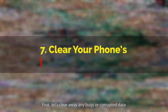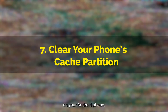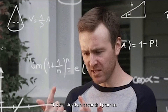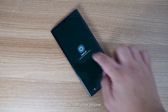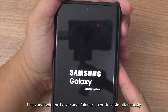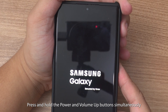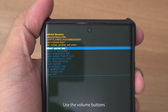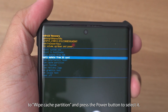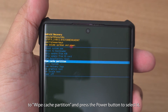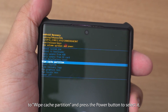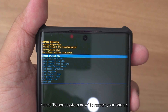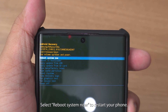Let's clear away any bugs or corrupted data on your Android phone. Don't let the techie name scare you off — this is easier than it sounds. Turn off your phone. Press and hold the Power and Volume Up buttons simultaneously until you see the Android recovery menu. Use the volume buttons to navigate to "Wipe Cache Partition" and press the power button to select it. Confirm your choice and wait for the process to complete. Then select "Reboot System Now" to restart your phone.